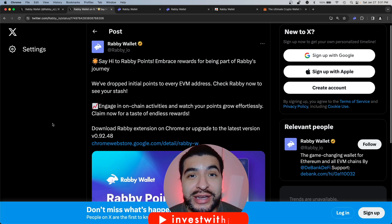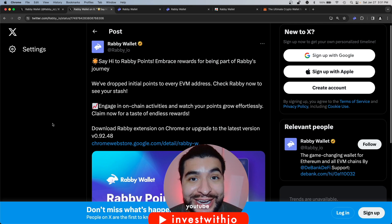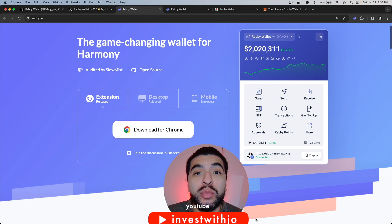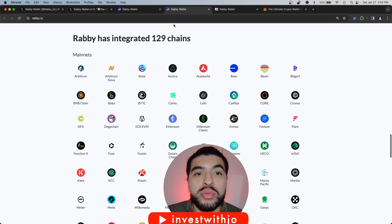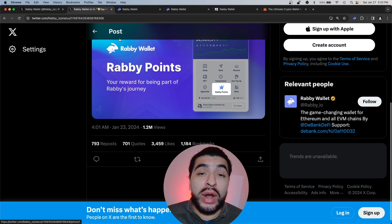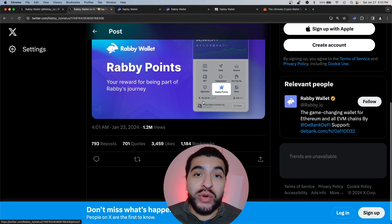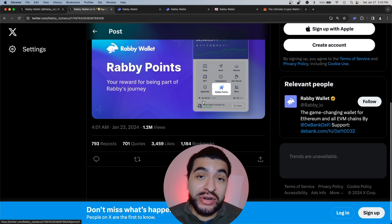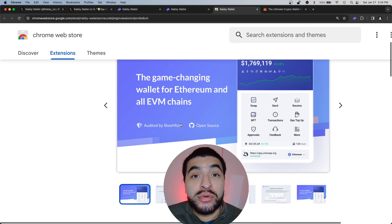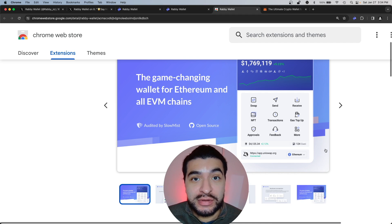Rabby wallet has officially announced their point system, which means an imminent airdrop is coming. Rabby is a new Ethereum wallet that's compatible with all of your favorite popular blockchains. By installing and utilizing the Rabby wallet, you'll start racking up points and your airdrop amount will become larger. Today I wanted to cover how to use the Rabby wallet and begin accumulating points.